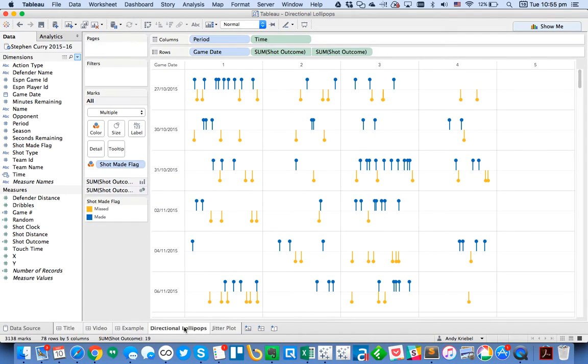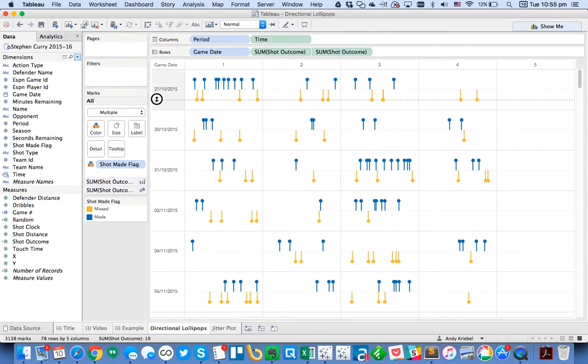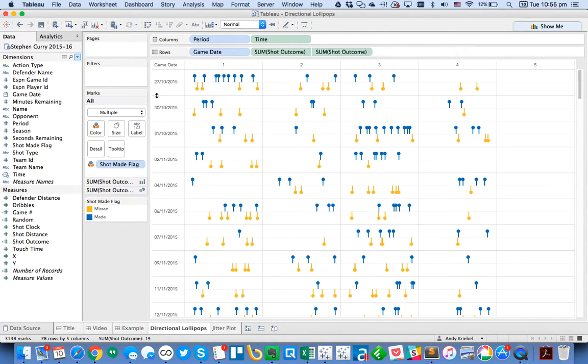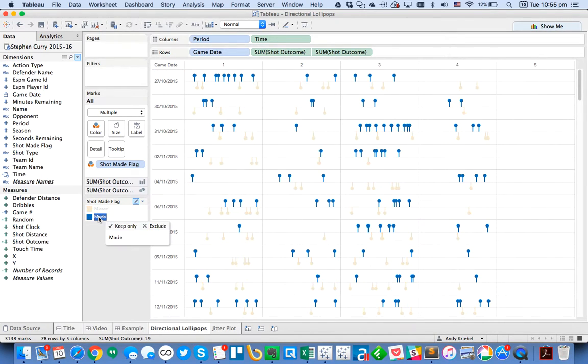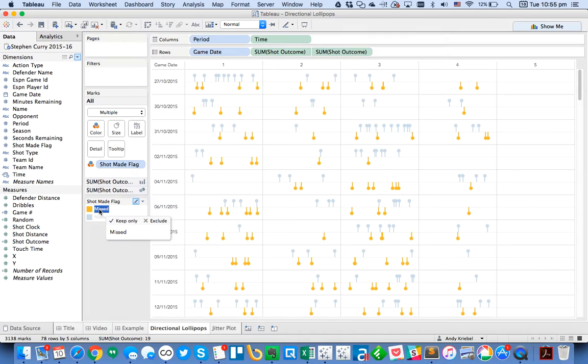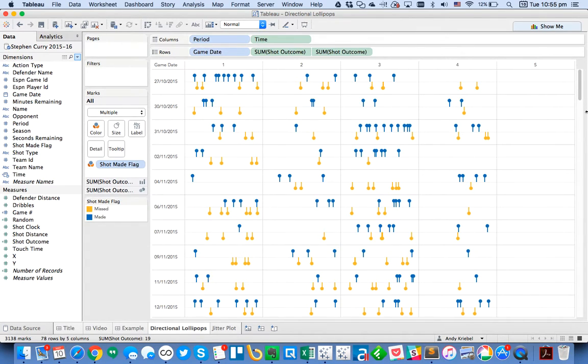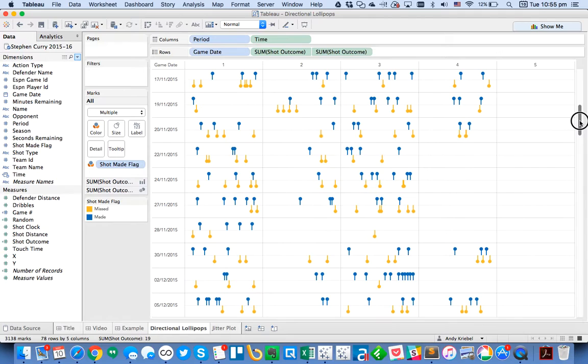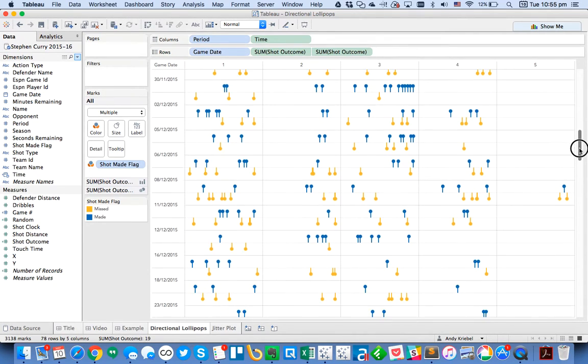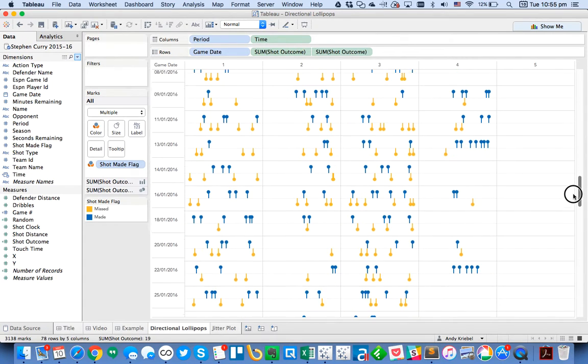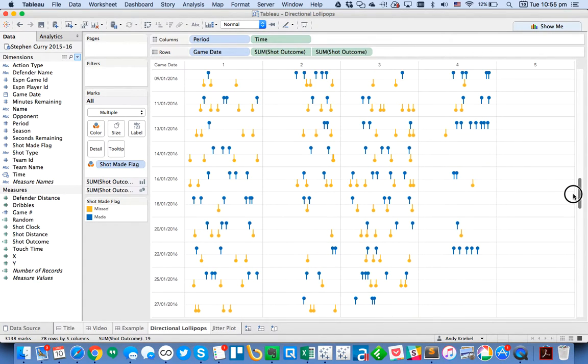So you can see that I can use these directional lollipops as an alternative to a jitterplot. So for me, these are much, much clearer. I can see for just about every game. You can see easily see by highlighting how many shots you made or by doing the highlighting the missed. You can see all of those. So lots of really useful ways that you can use this type of view. I like it for a really Boolean type of calculation. So in this case, it's either missed or made. So that's like a yes or a no sort of flag.